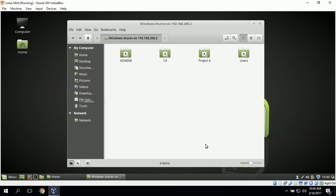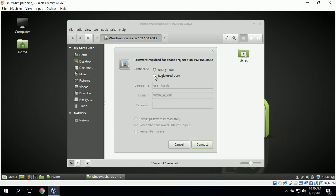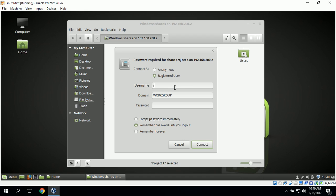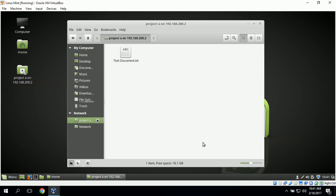This should connect us to the Windows Server. Next we can open up Project A and log in as John Smith and click Connect. This will log John Smith into the Project A share. The first thing we want to do is test John Smith's permissions.